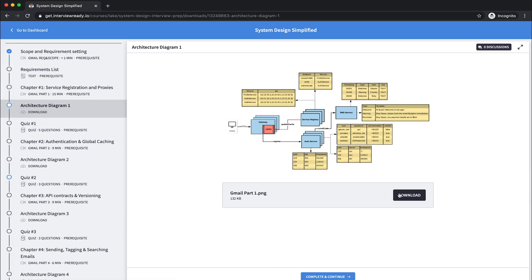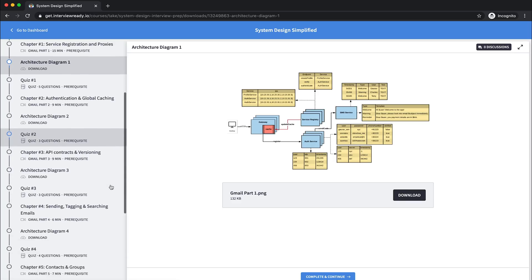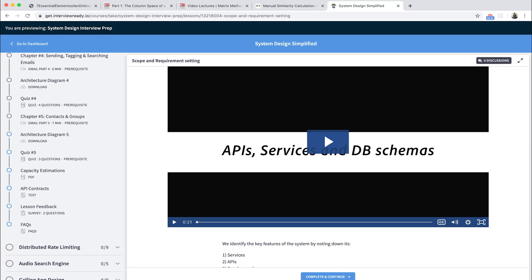You can see the architecture diagrams here. You can also download them in case you want to view them locally. And finally, there's other lessons which is distributed rate limiting, an audio search engine, and the calling app design.